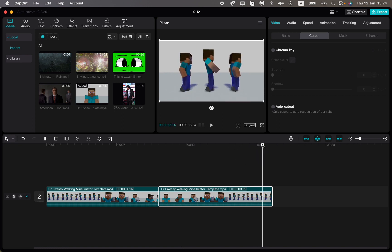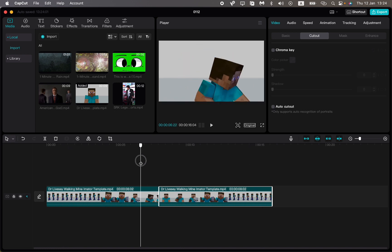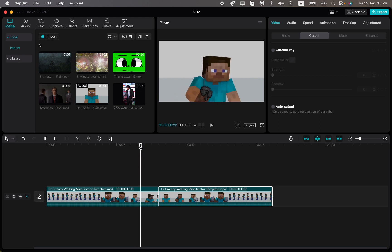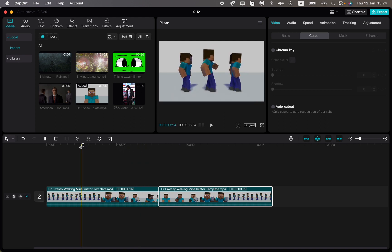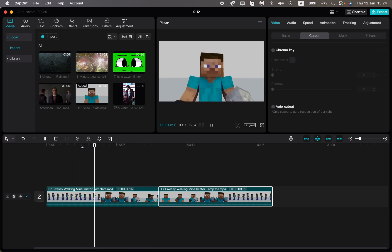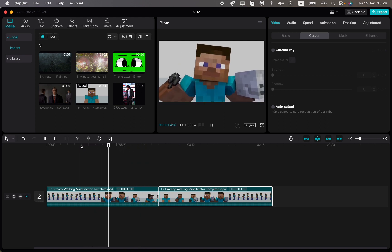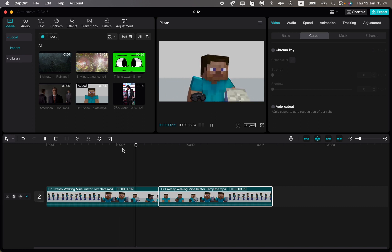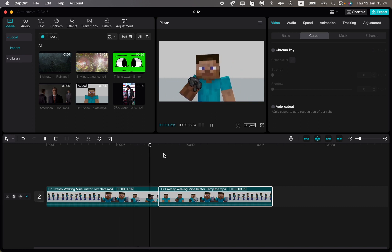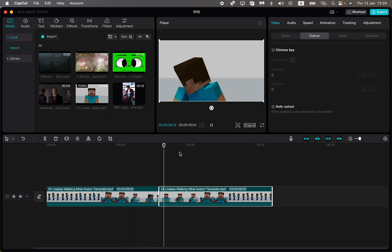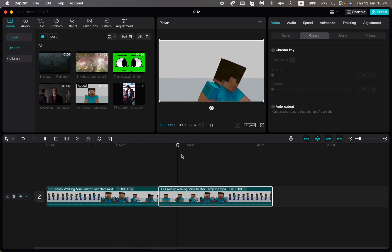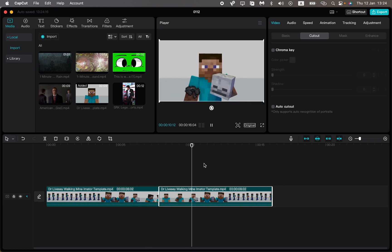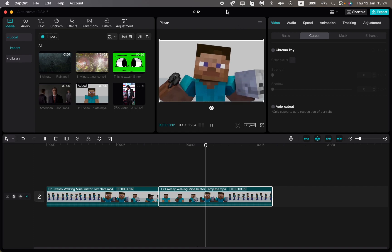This is how we can reverse a video in CapCut PC. I hope this tutorial was helpful for you. If it is, please like this video, subscribe to my channel, and write your comment. I also suggest you watch my other videos. Goodbye!